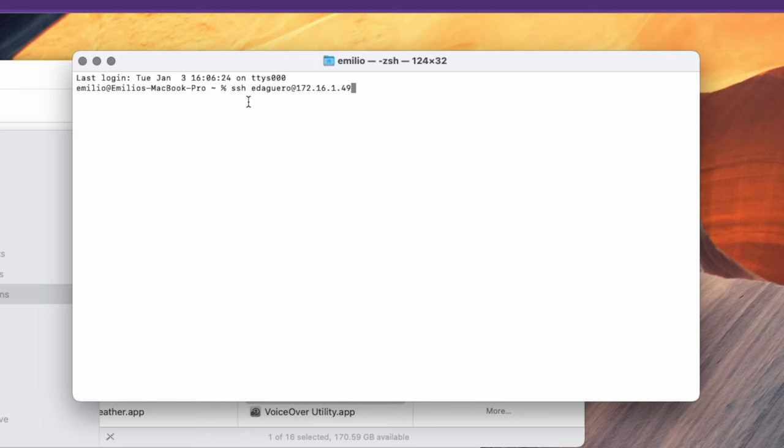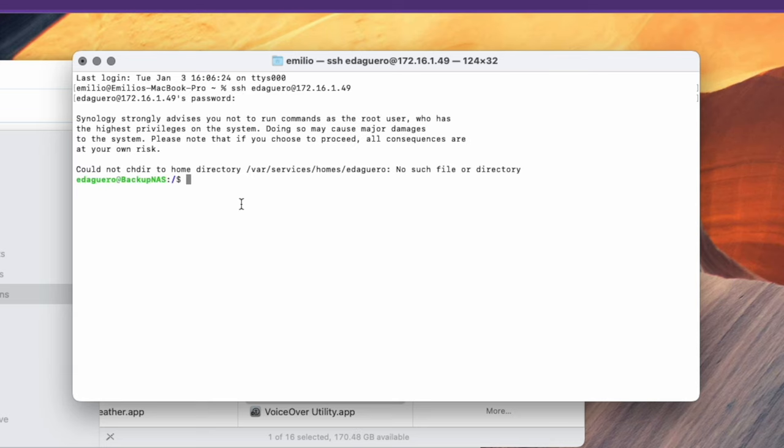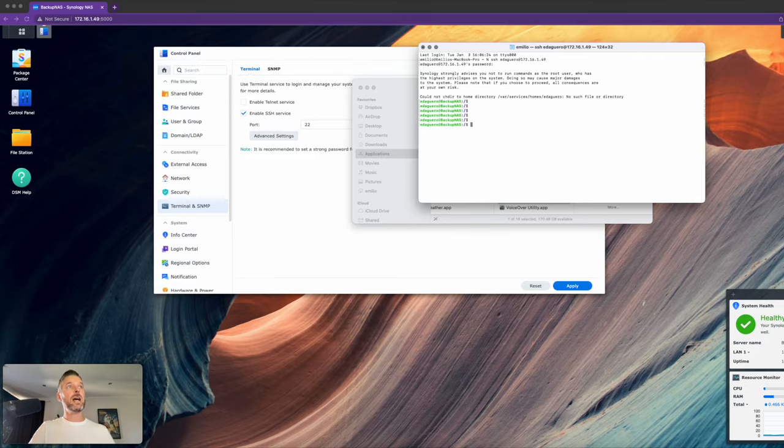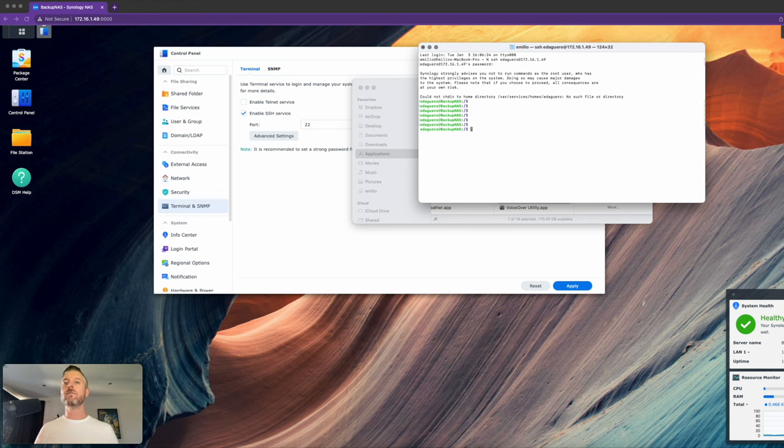Okay, so SSH, edaguero being my root user, and then at 172.16.1.49. And when I press enter, what is the password? Of course, this is your long complex administrator password. And there you have it. There we are inside. We are now logged in. If it's all green and it looks such as this, you have logged in successfully.